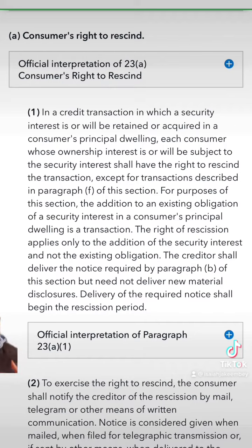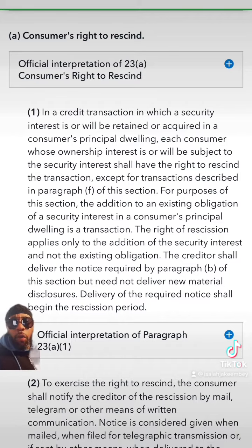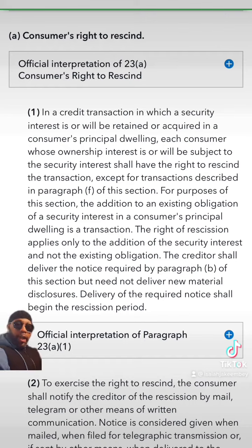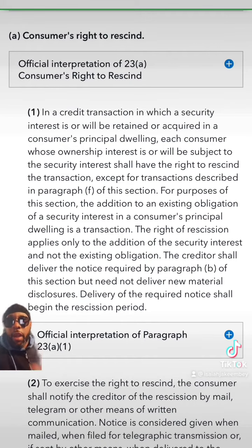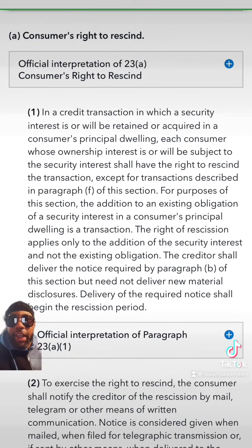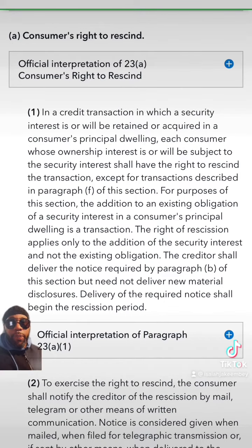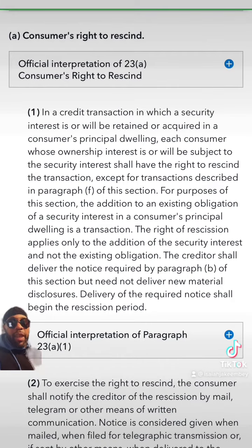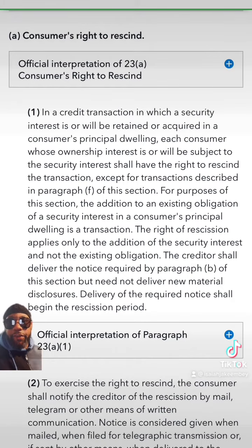It says: in any credit transaction — and why is that important? Because all transactions are credit. We're in bankruptcy. If you do any transaction, it should be credit; nobody should be charging you for anything. So in a credit transaction in which a security interest is or will be retained or acquired in the consumer's principal dwelling, each consumer whose ownership interest is or will be the subject to the security interest shall have the right to rescind the transaction.